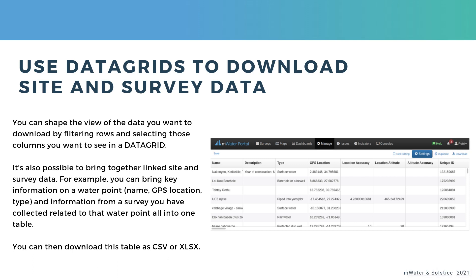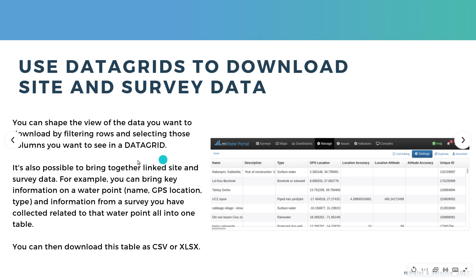The next option that I would pretty strongly recommend to get data out of the system is to use data grids, which are these spreadsheet-like views with rows and columns that you get to choose and pick and define. Another great benefit of data grids is that you can link site and survey data and show the linked data on one row.